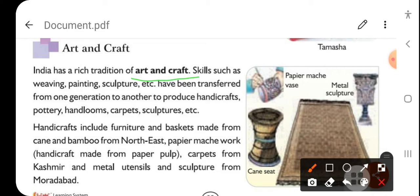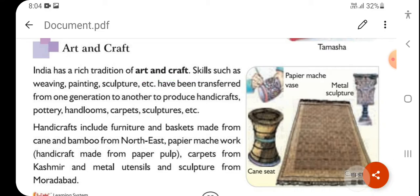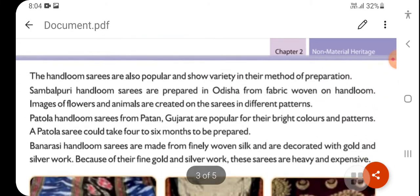Other notable crafts include papier-mâché work, carpets from Kashmir, and metal utensils and sculptures from Moradabad. All these things are very famous in India for their art, and then we come to handloom.